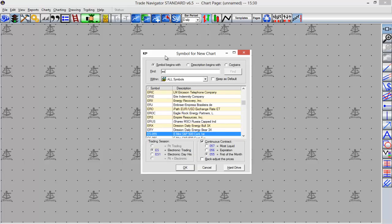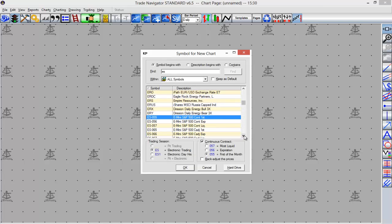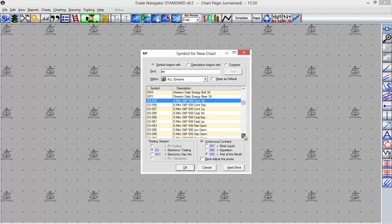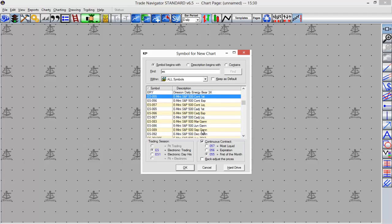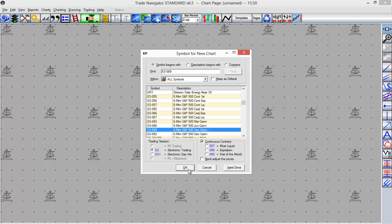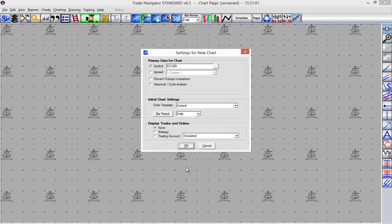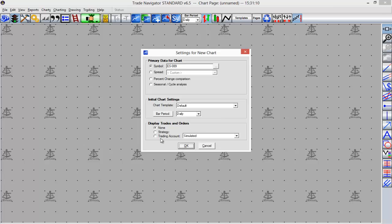I'm just going to type in ES. We'll use the ES futures contract just as an example today, but you can see there are a lot of different options. In this case I'm going to pick the September contract and select OK. Then we have the option to adjust the settings for the new chart—things like our bar period or if we have any chart templates. Just a few different options you can set up right off the bat. We'll leave it at daily here for now.